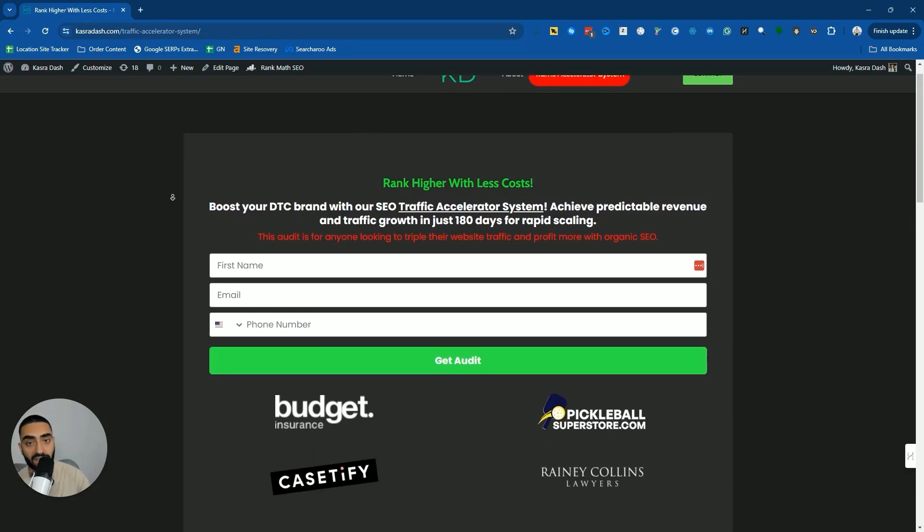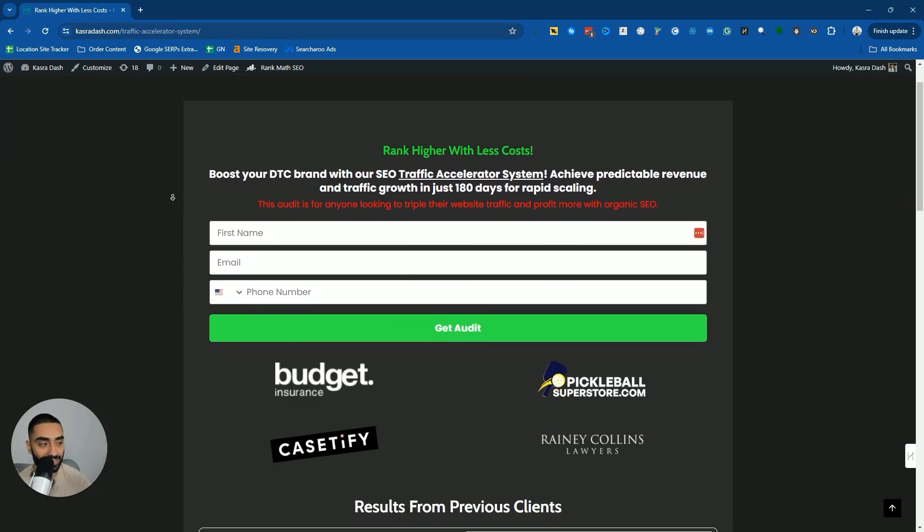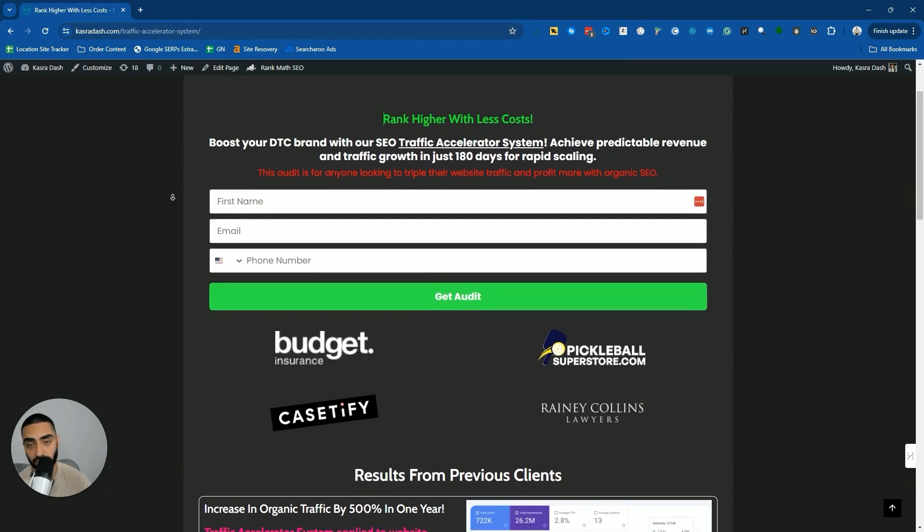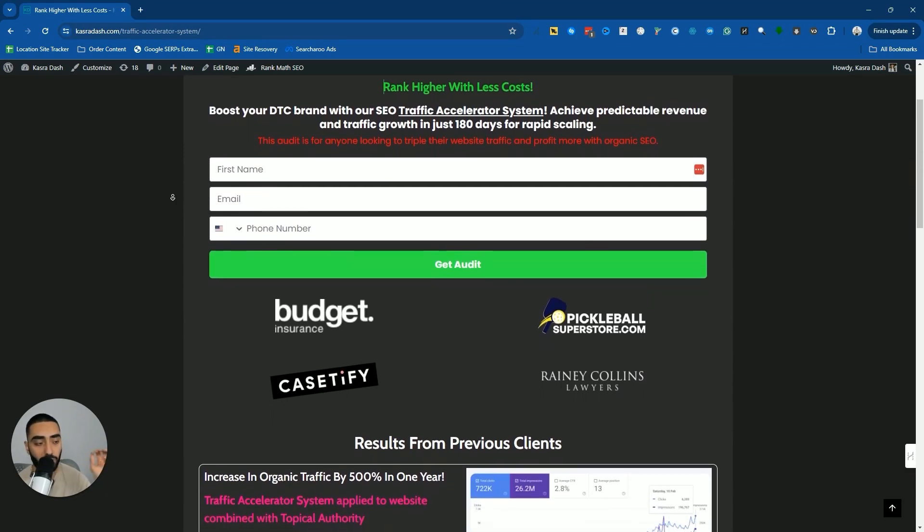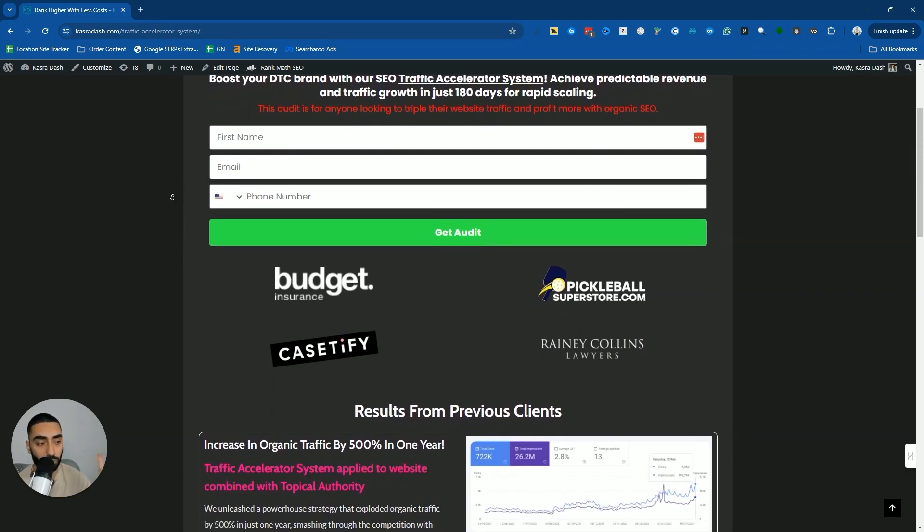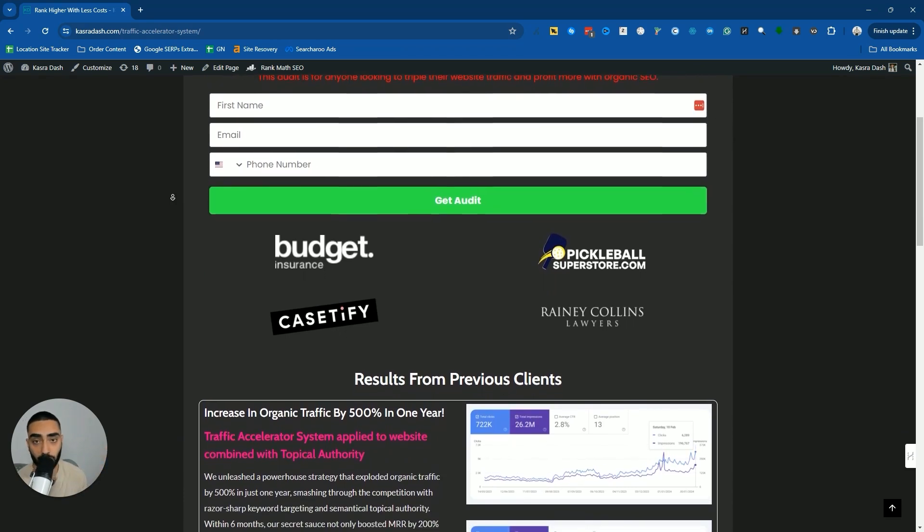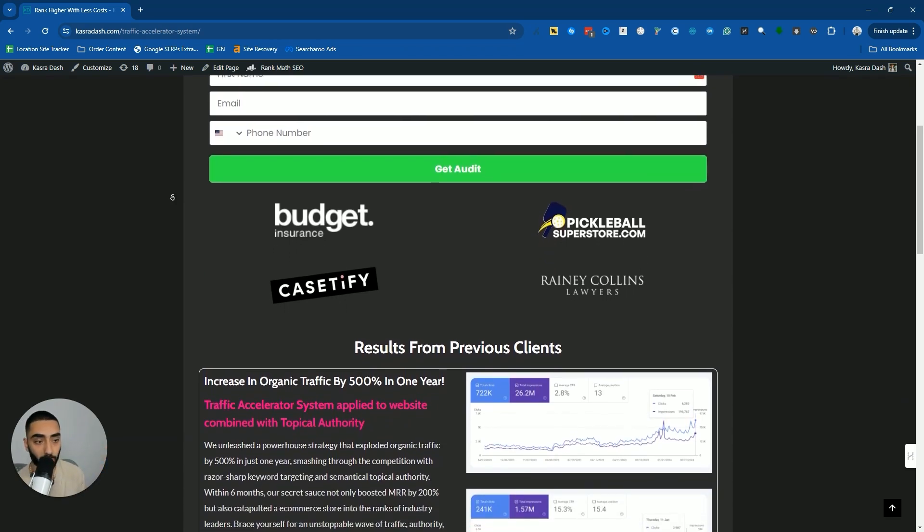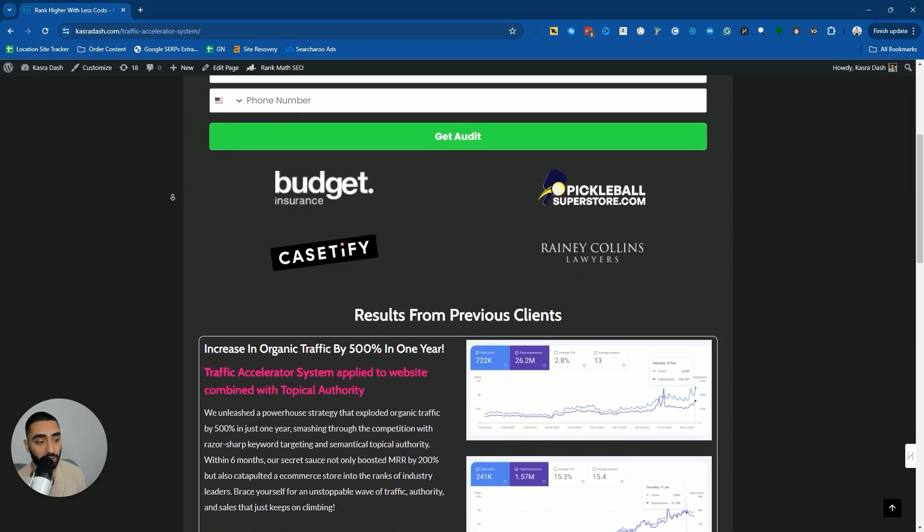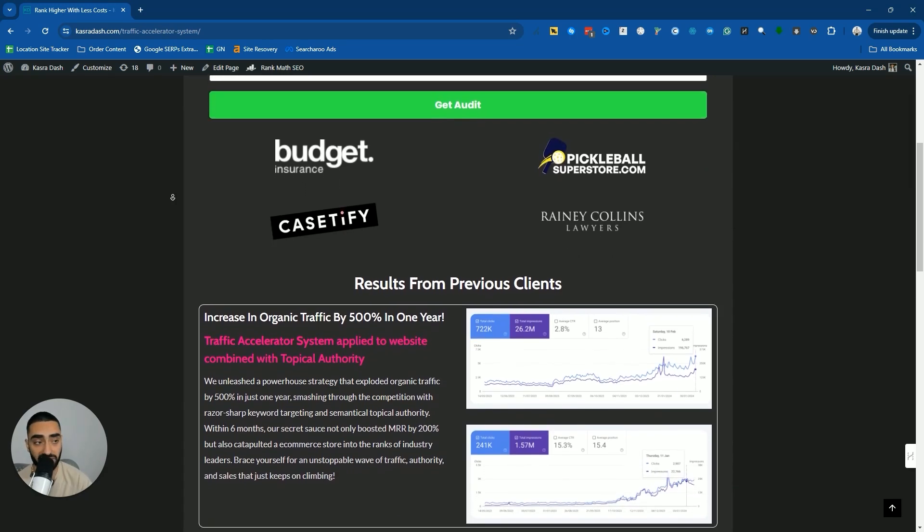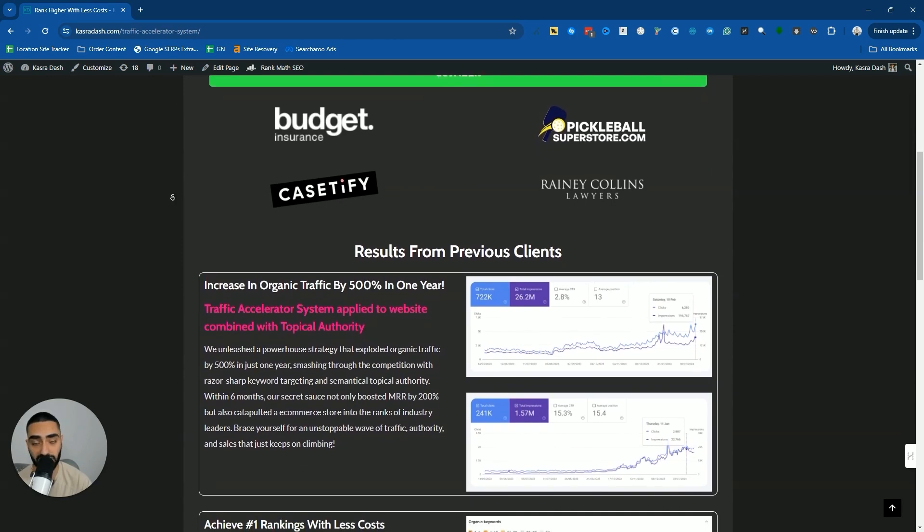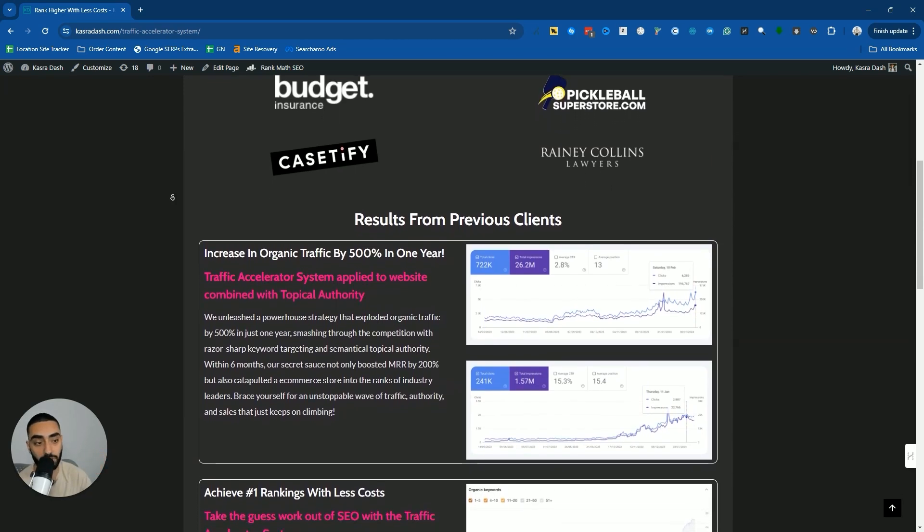If you're looking to grow your organic SEO, make sure to check out the Traffic Accelerator system. The link is in the description, it's completely free. You'll get a complete audit for your website and can see where you're lacking and where you should be focusing your time and efforts. There are a couple case studies on the page as well, so make sure to check that out.